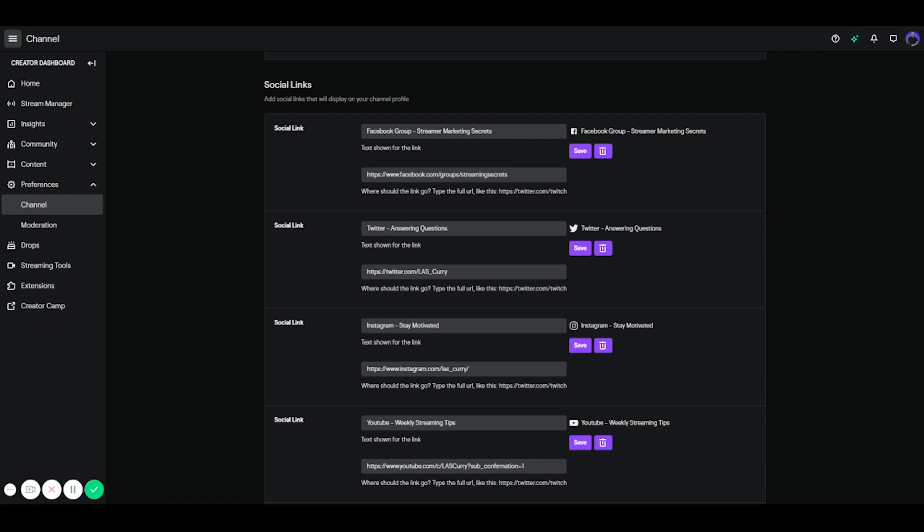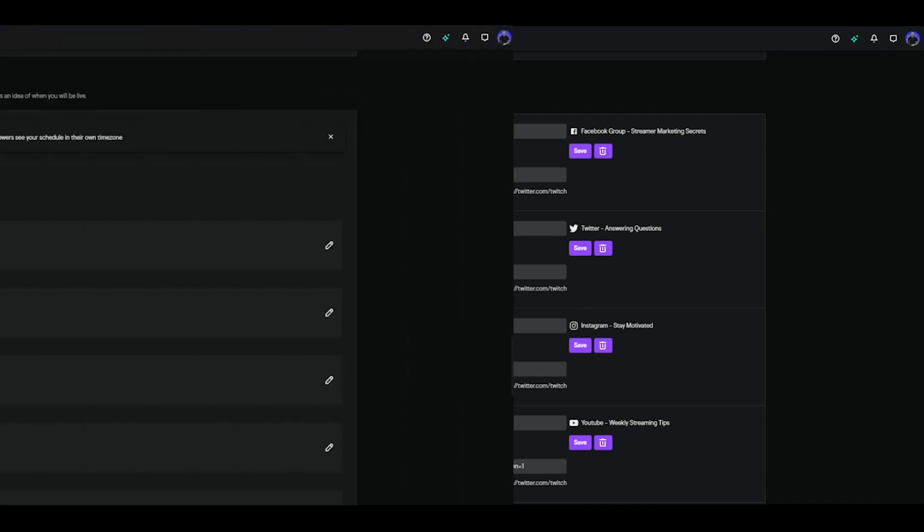So instead of just putting Facebook, Twitter, Instagram by itself, you want to make it like a title so that way people are enticed to click it. Like I could have put Facebook here, but instead I put Facebook group streamer marketing secrets, because if you are a streamer and you want to learn marketing secrets, this is the group you want to be a part of. So I'm giving them a reason to come over and click. And if you focus on that and utilize these as titles, you're going to see more viewers clicking over to these platforms and following you on other socials.